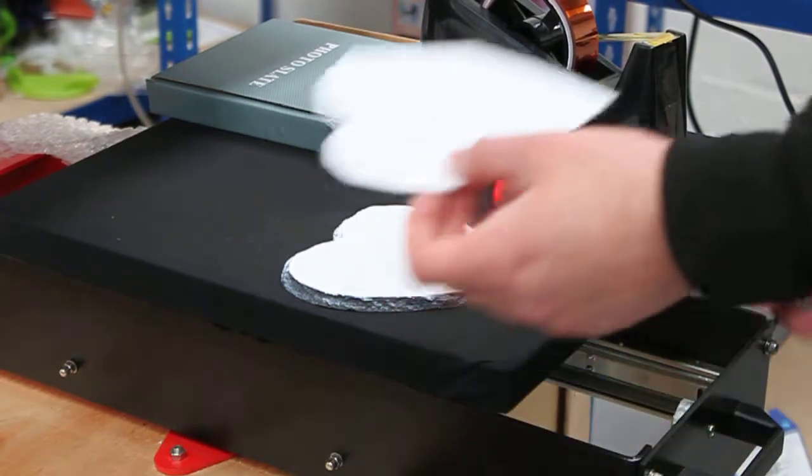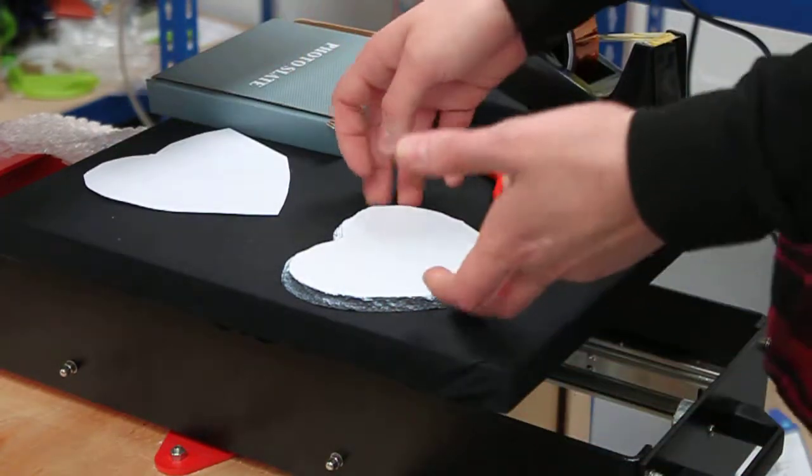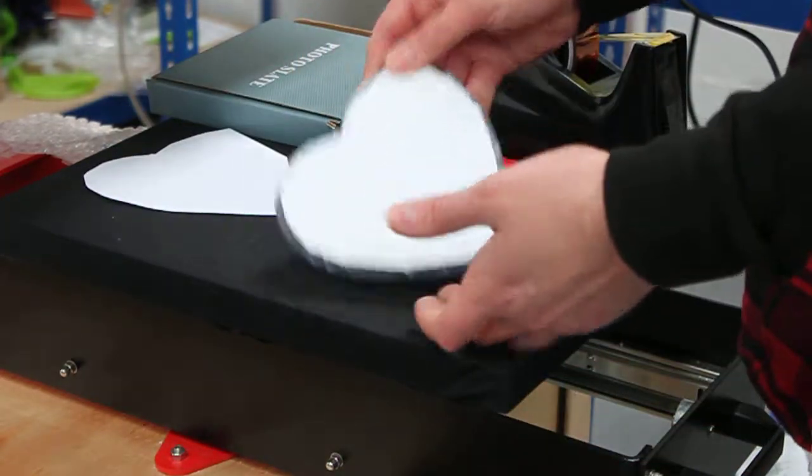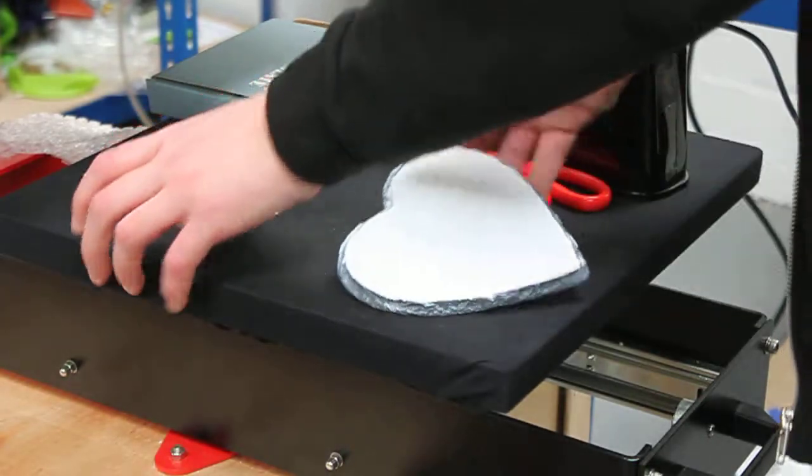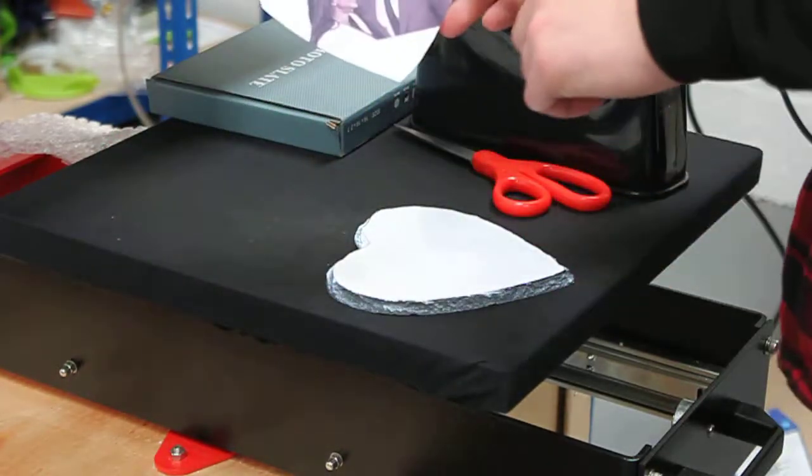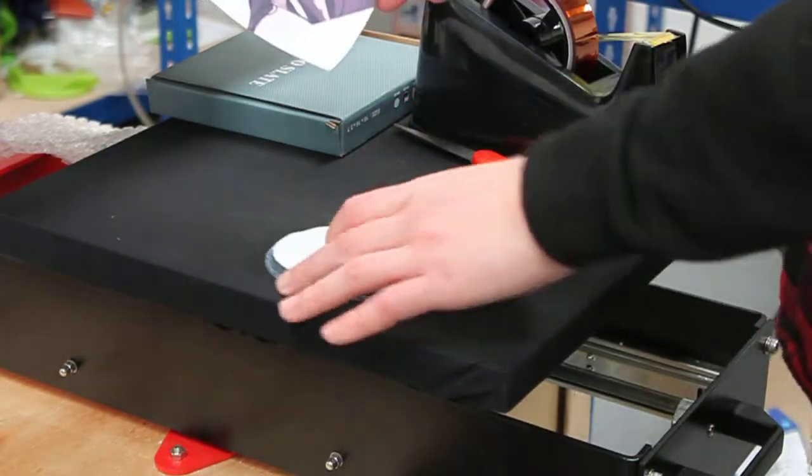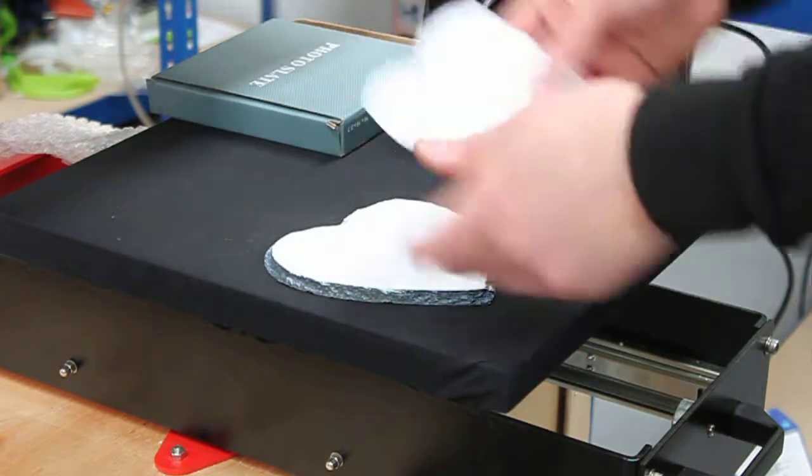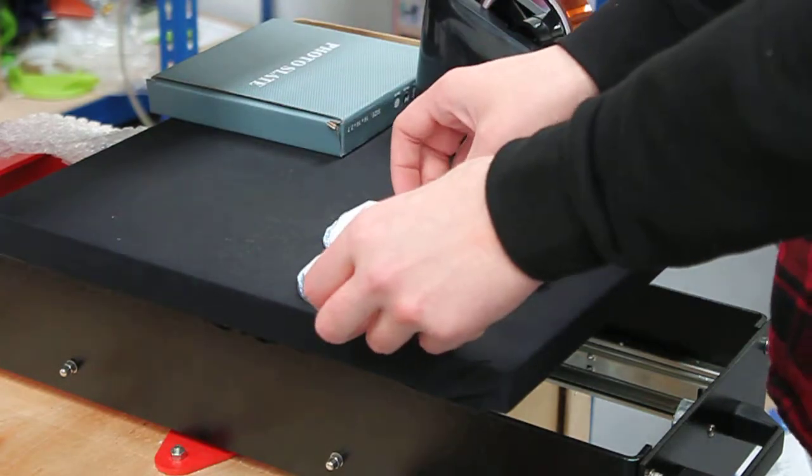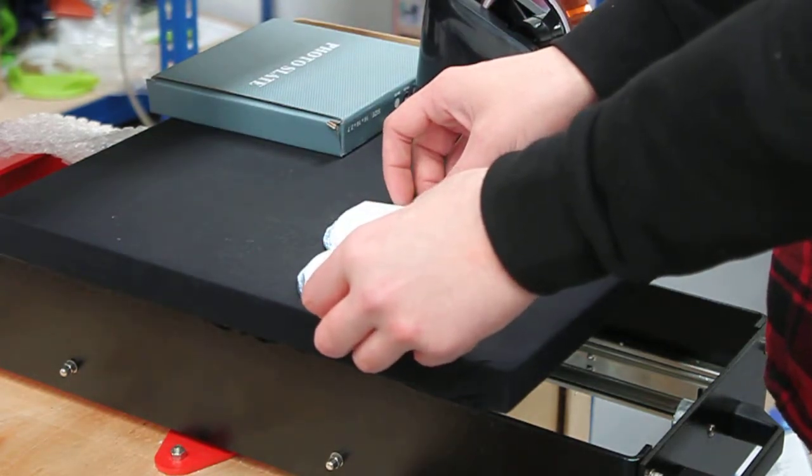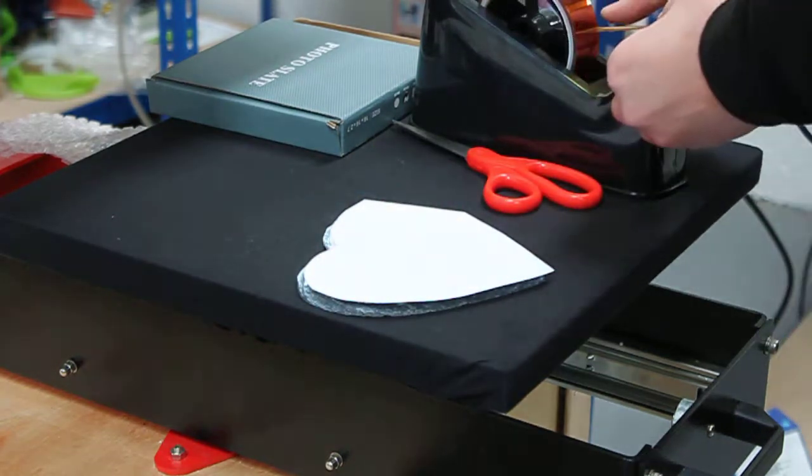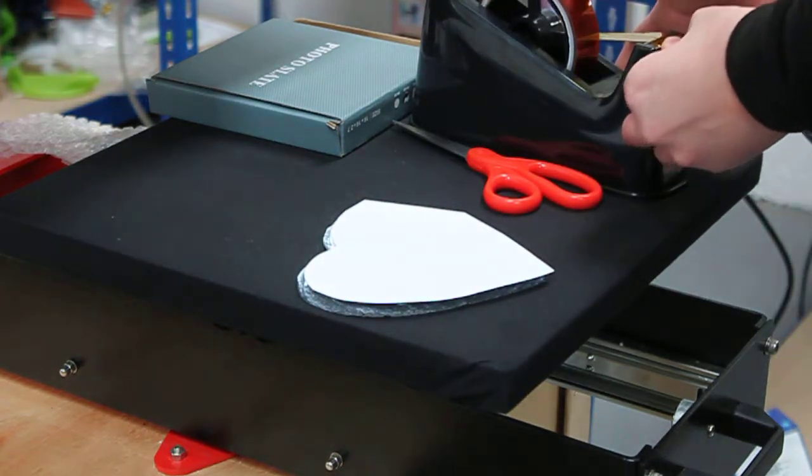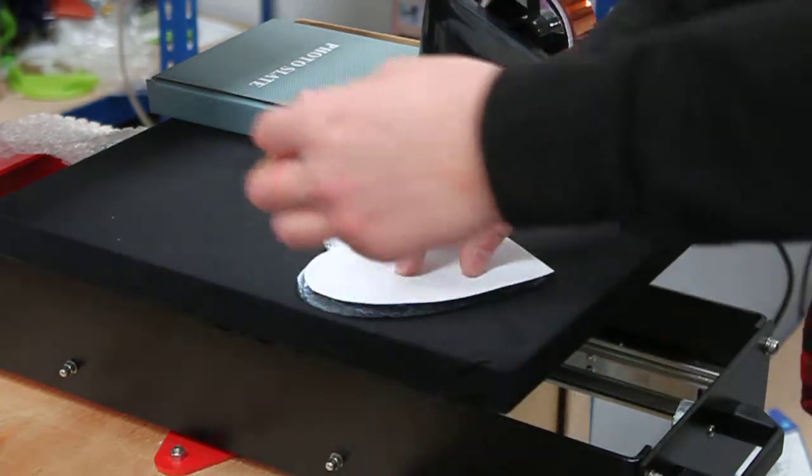I'll be showing you how to sub my rock slate. Get your rock slate first, get your design and make sure that you mirror it, then put it on and secure it with the heat-resistant tape.